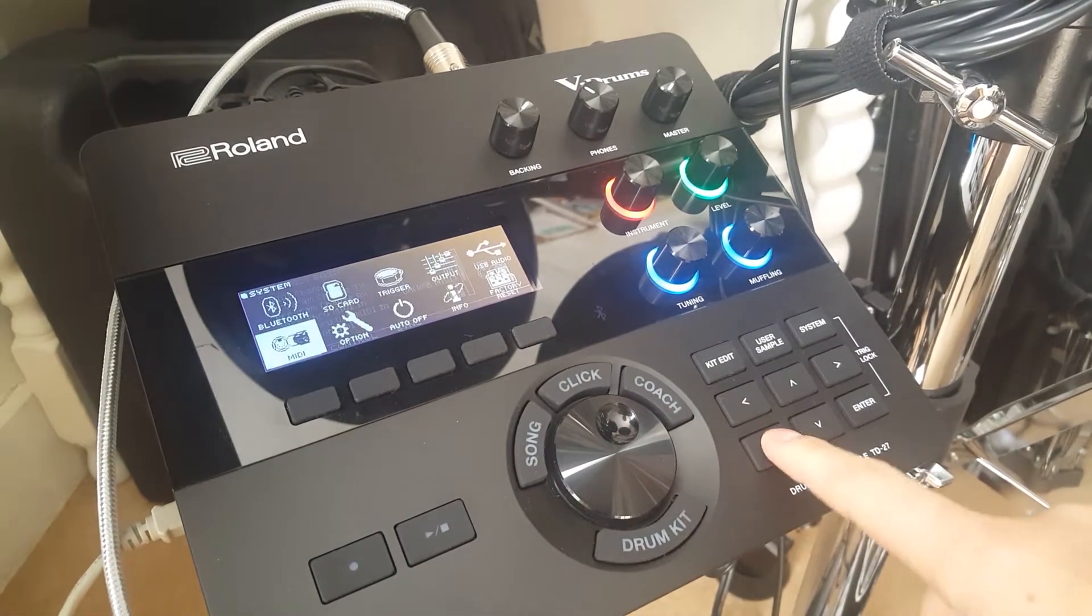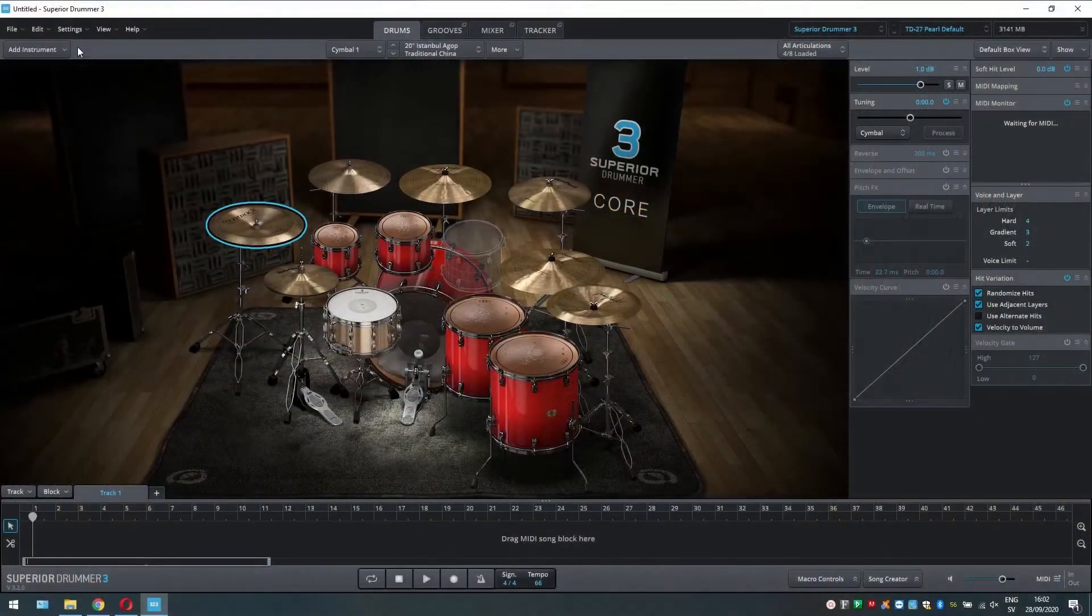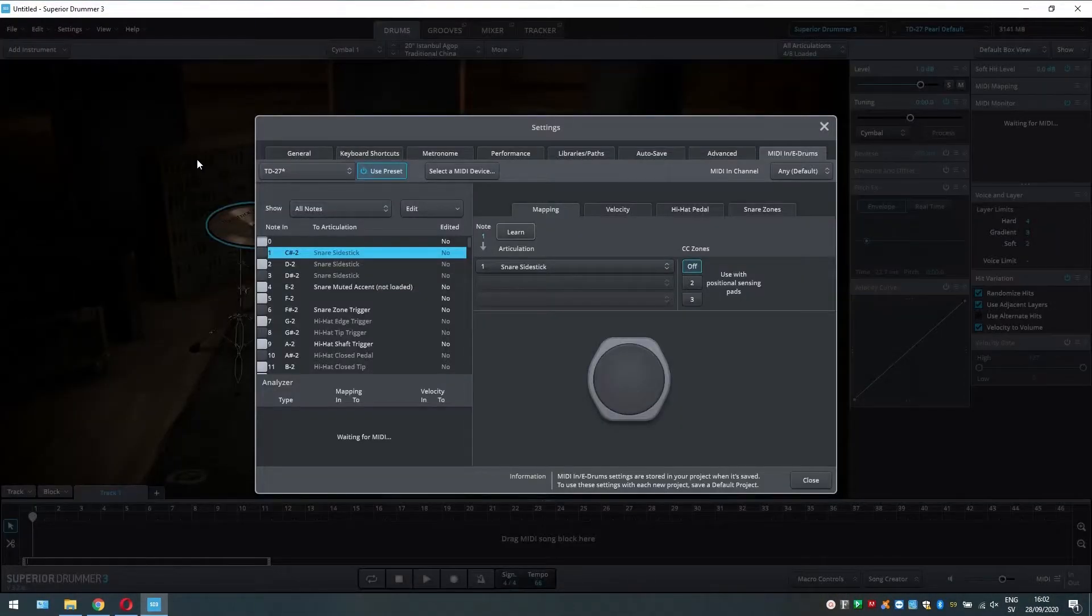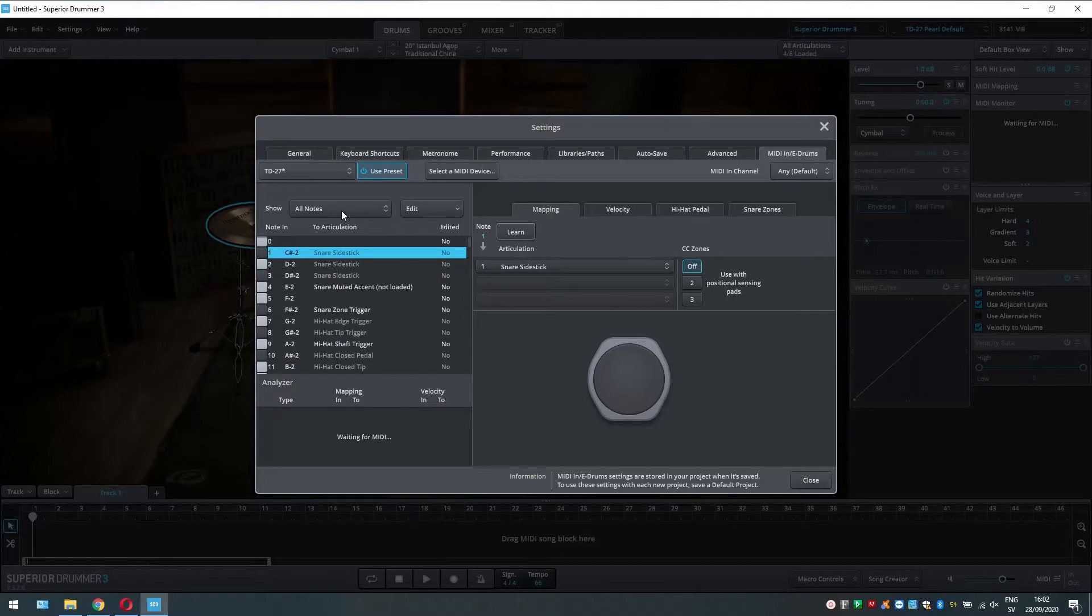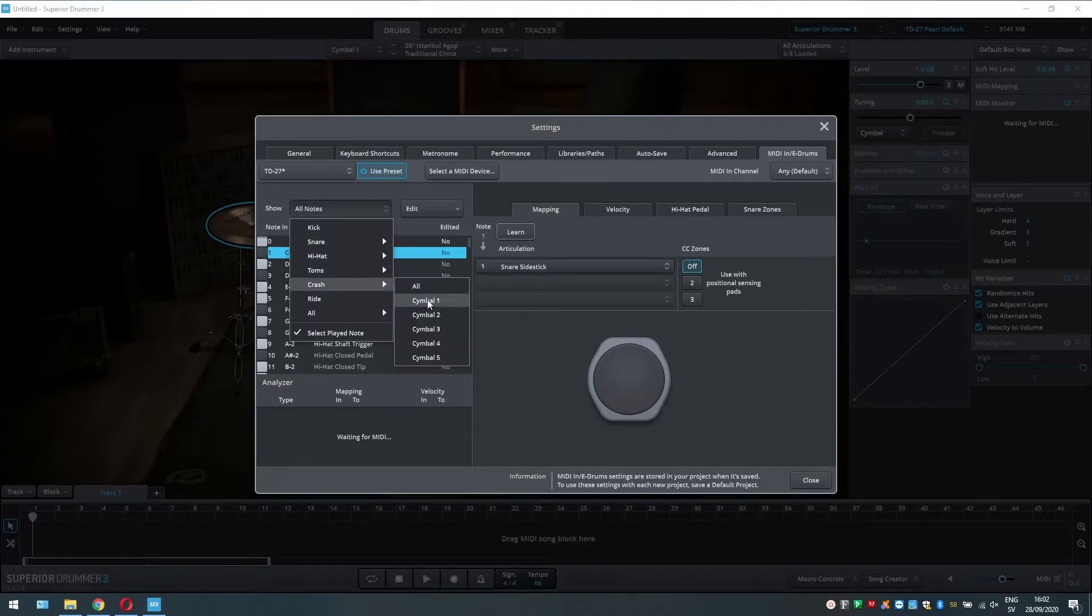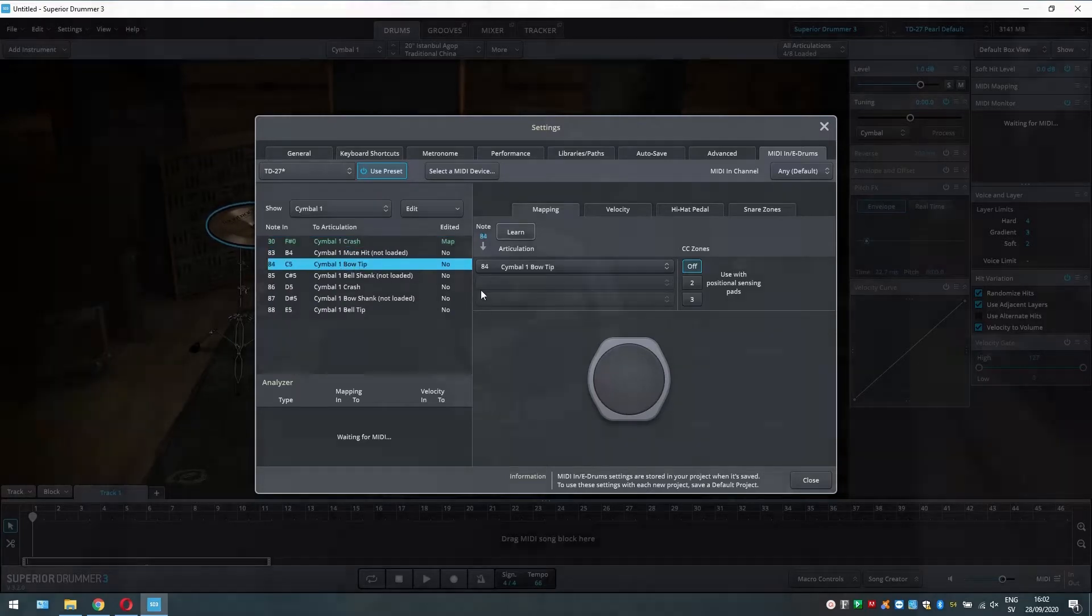In Superior Drummer 3, go to settings MIDI in slash e-drums. Show all notes cymbal 1, which is the instrument I want my pad to trigger. Notice that the crash is MIDI note 30 and the bow is MIDI note 84.